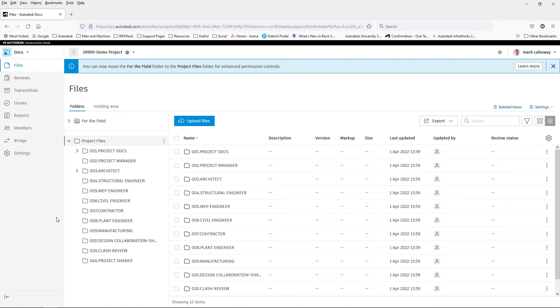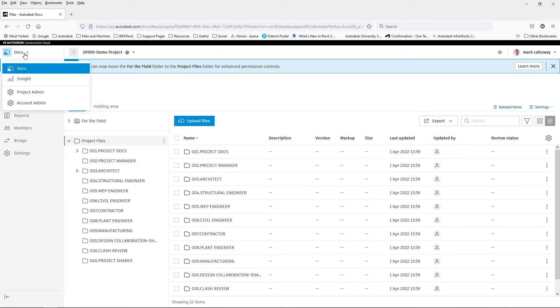Once you are inside the project, in the top left hand corner ensure that you have Docs selected.